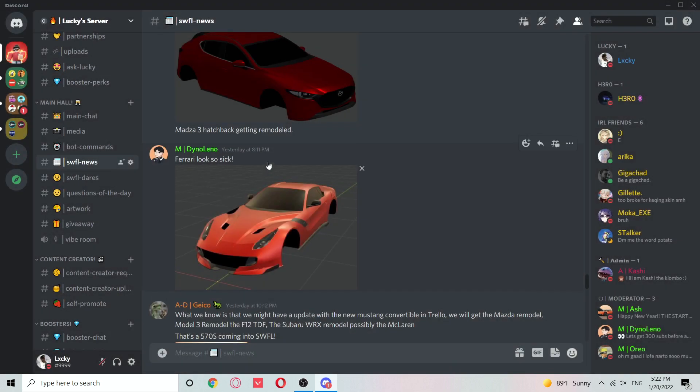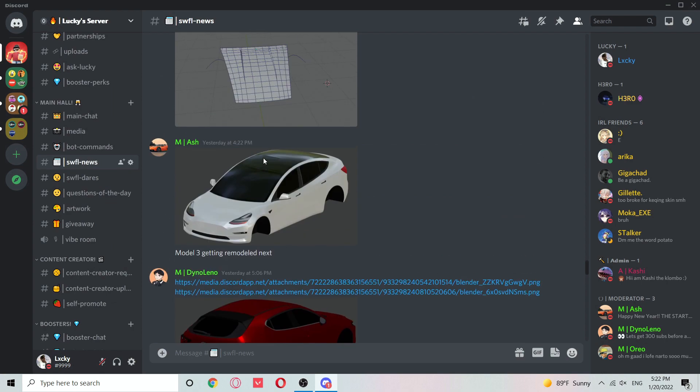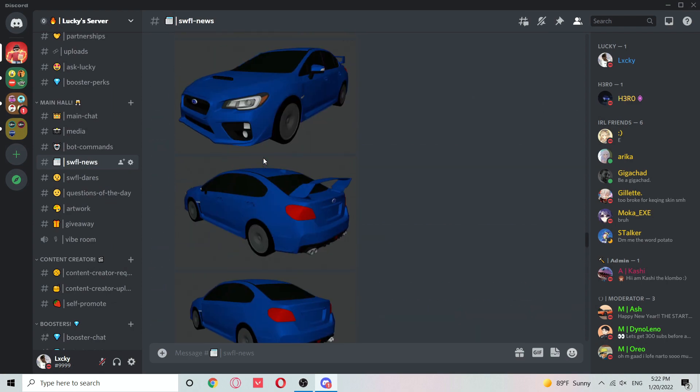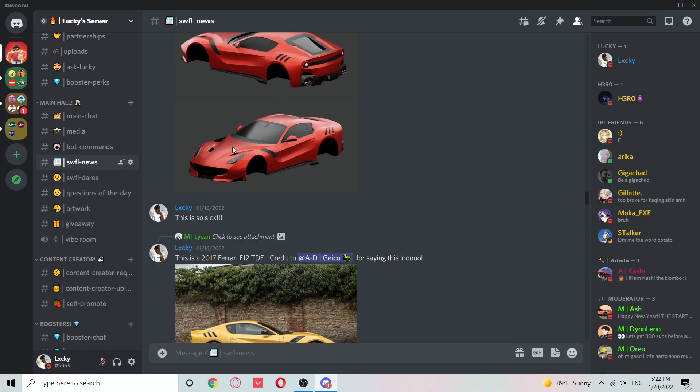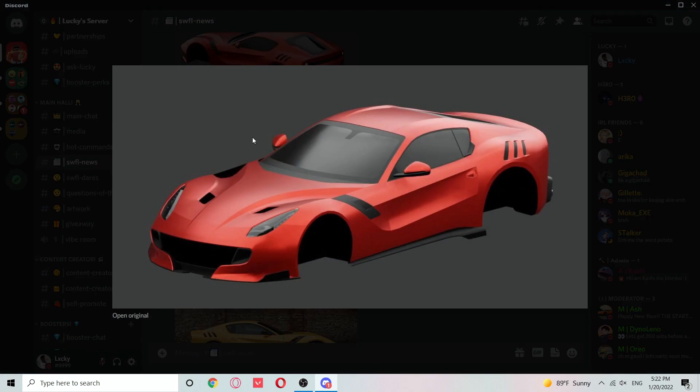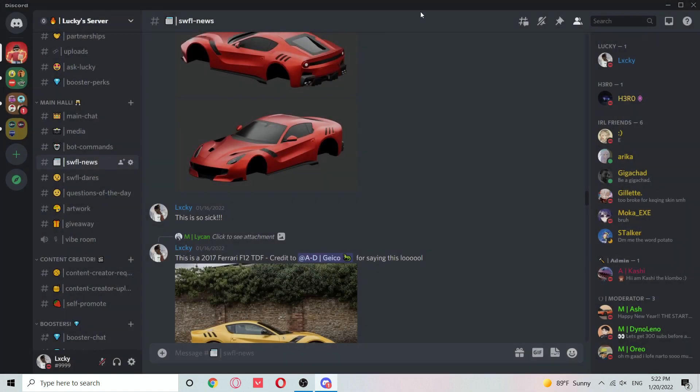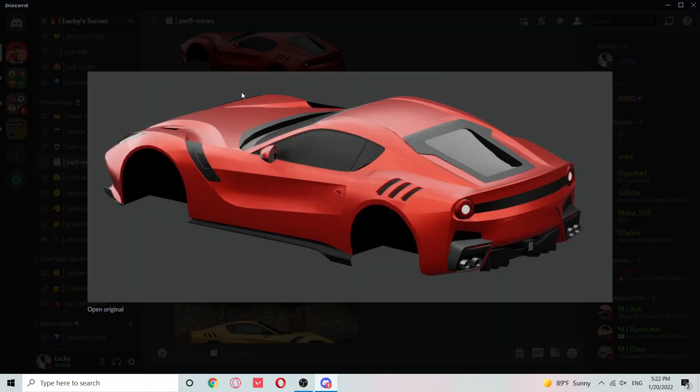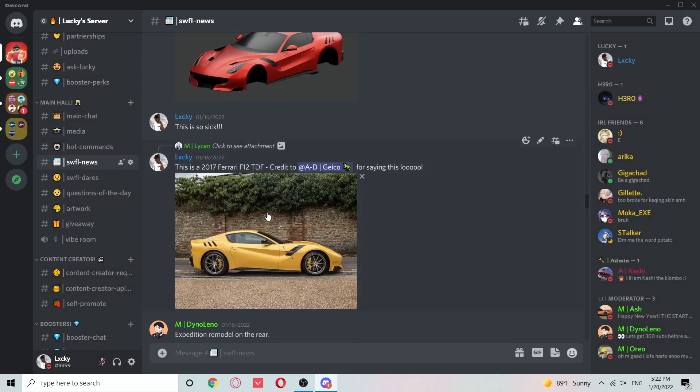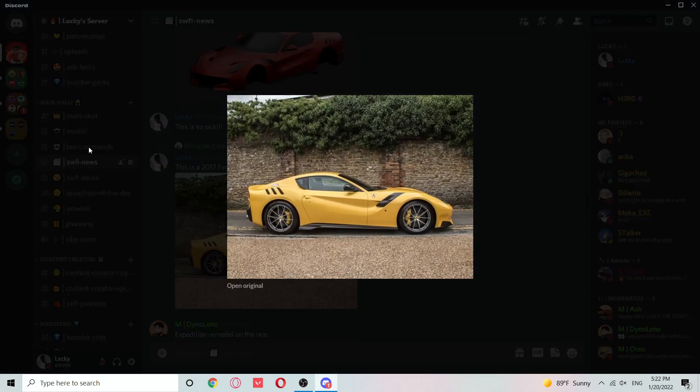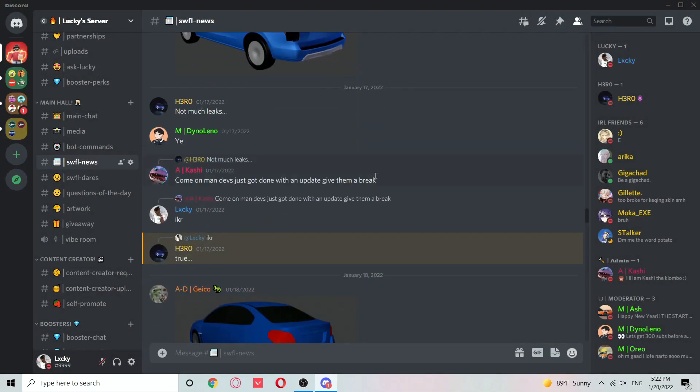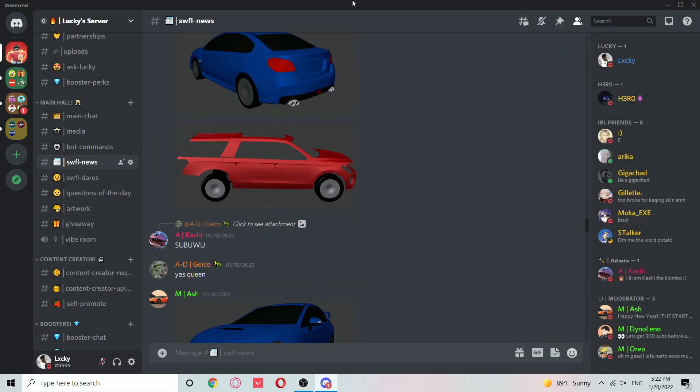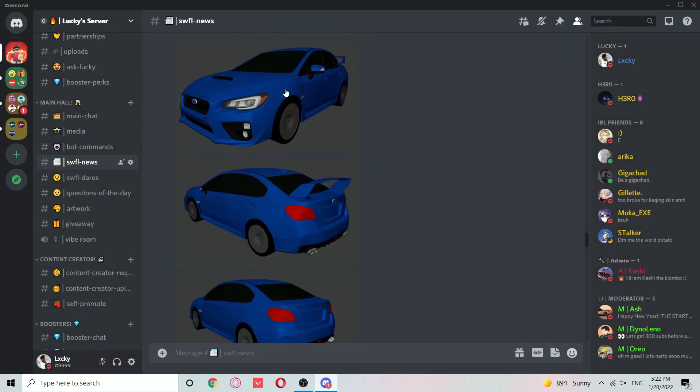We've got more pictures if we scroll up. Here's the front side as you can see, and here's the back inside. This thing is really nice. Here's an IRL picture of it. If we scroll down a bit, we can see this Subaru WRX coming to Southside.